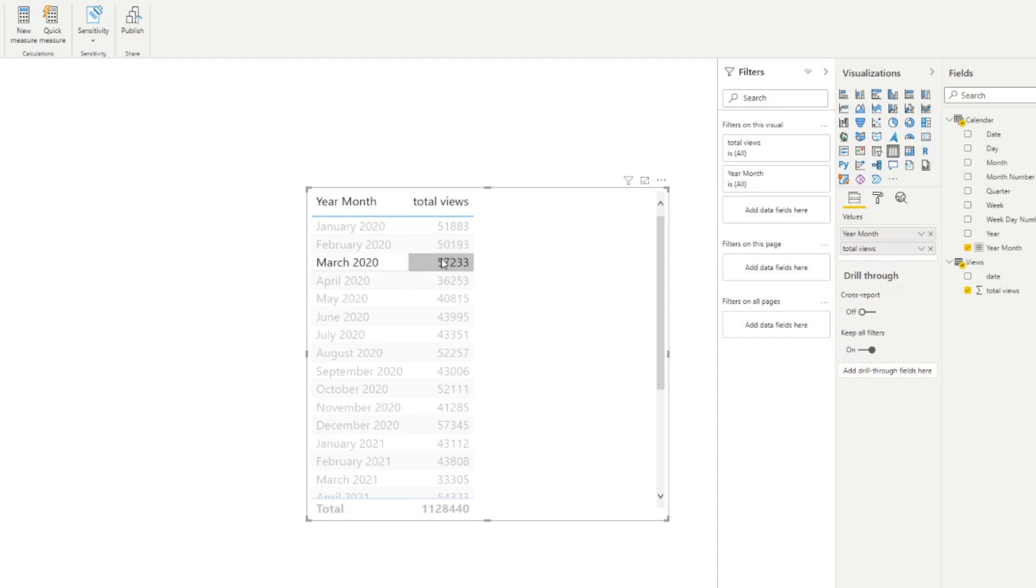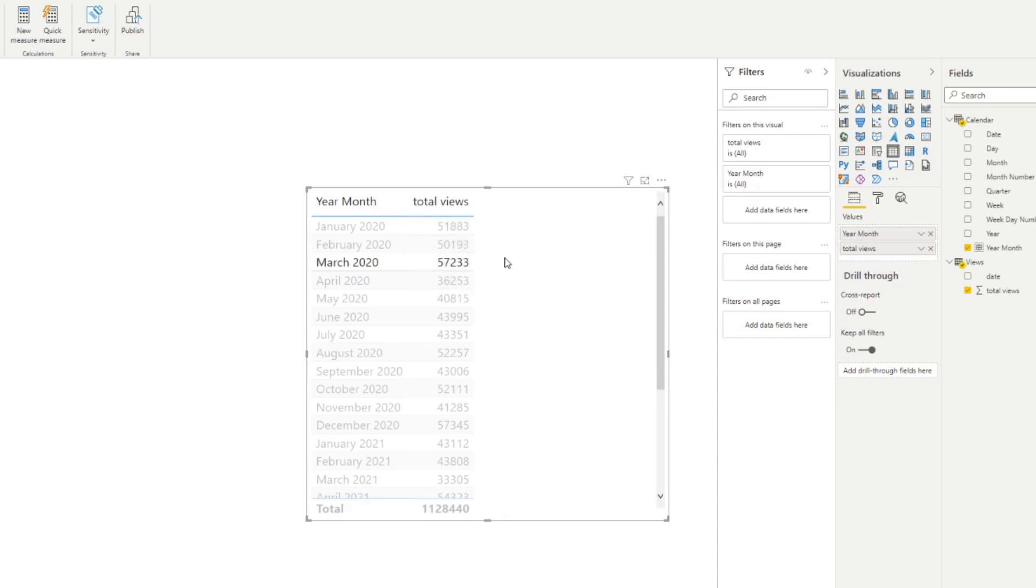So let's say we were given a task to visualize the total views for every single month in this list, except that for each of those months, we want to calculate the last three months from those dates. So for example, we are in March 2020. What we want to have is another column that sums up the total views, not just for March, but for February and January as well. To do that, we're going to use the datesInPeriod DAX function.